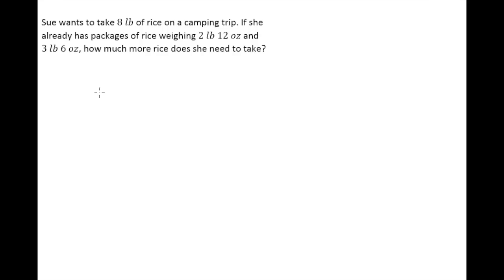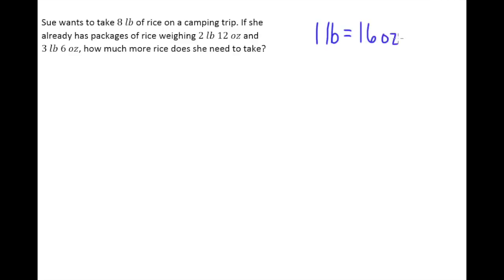In this lesson we're going to look at an example of an application problem that involves weight, and particularly pounds and ounces. First of all, in case you're not aware, one pound is the same as 16 ounces.